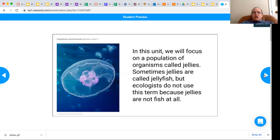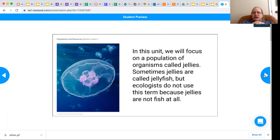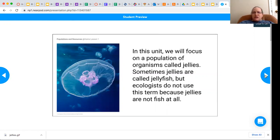We're going to be focusing on one population of organisms called jellies. A lot of us call them jellyfish, but scientists and ecologists use the term jellies because they're not a fish at all.